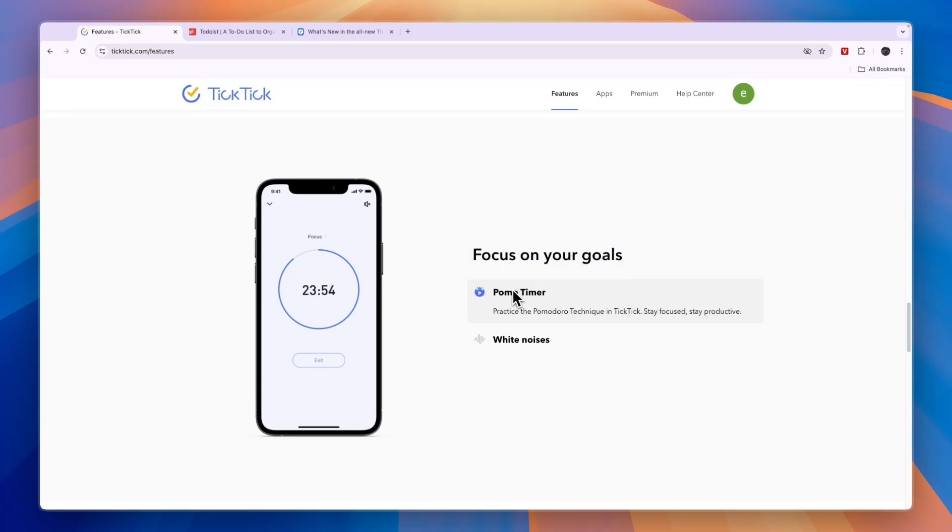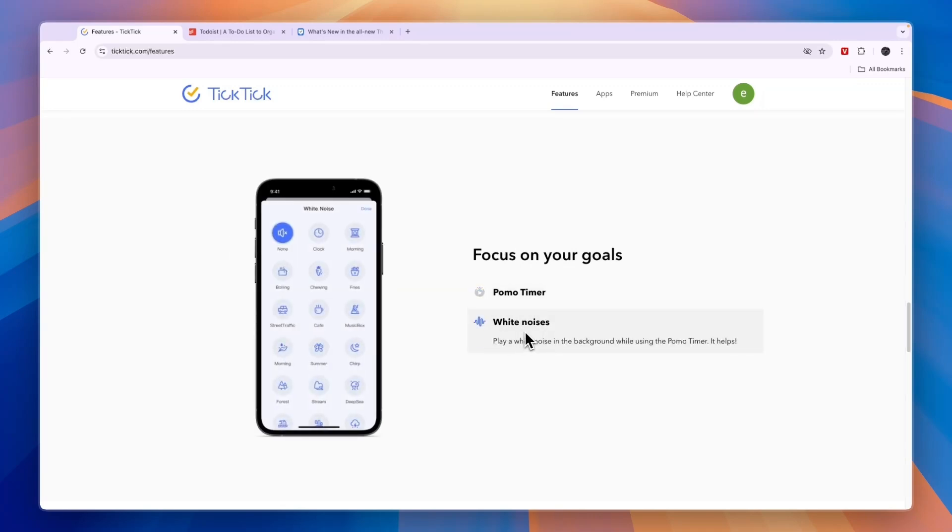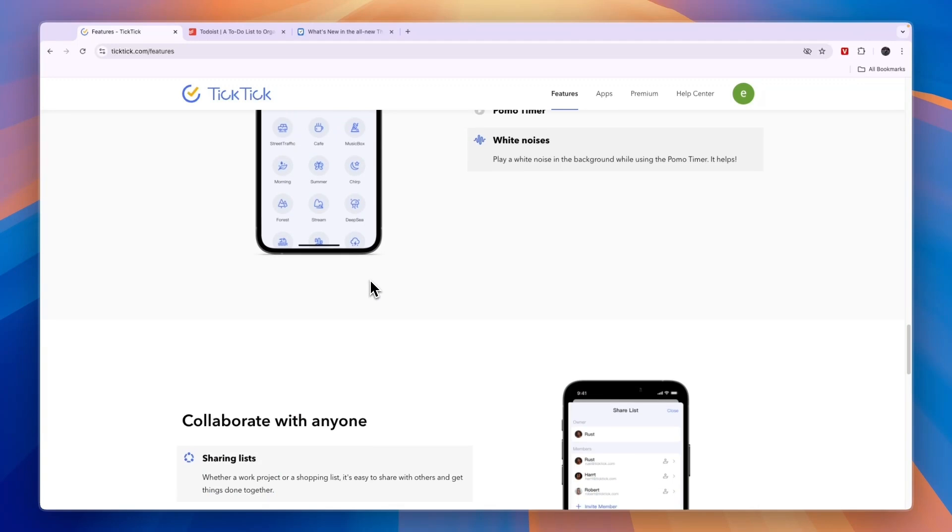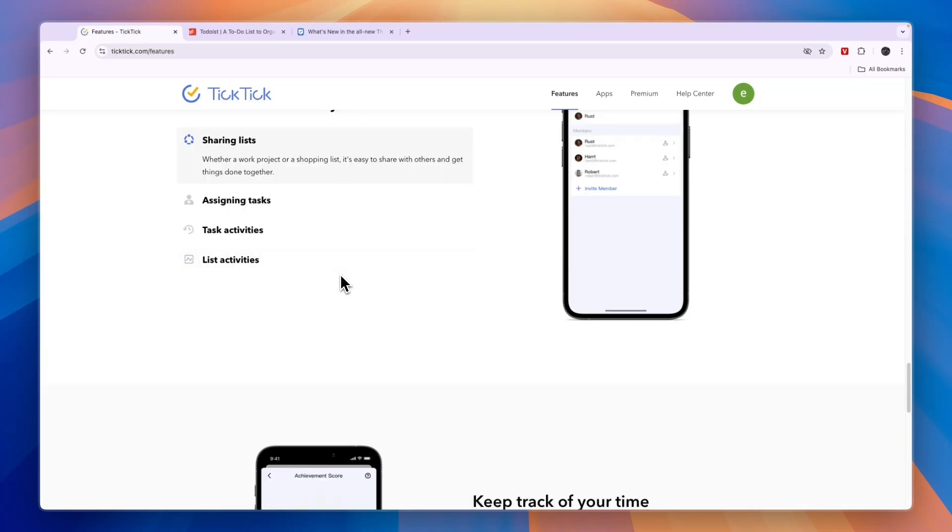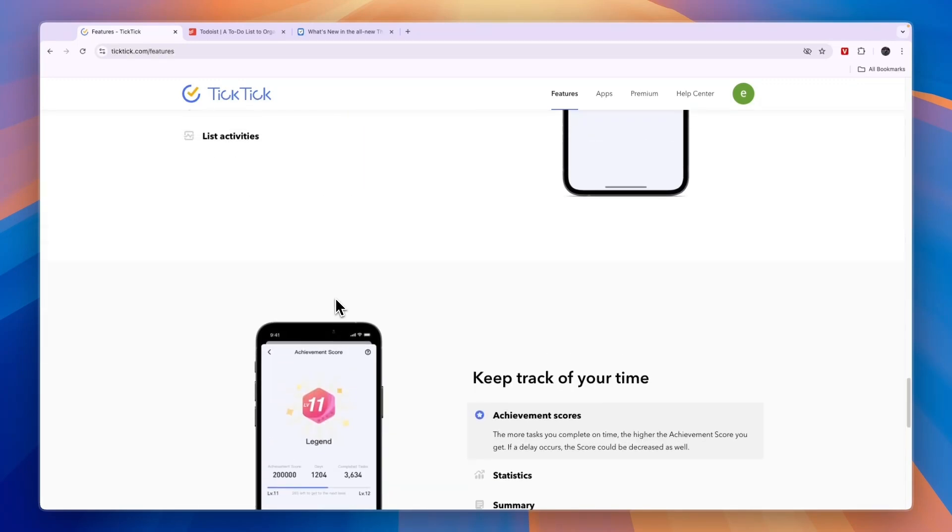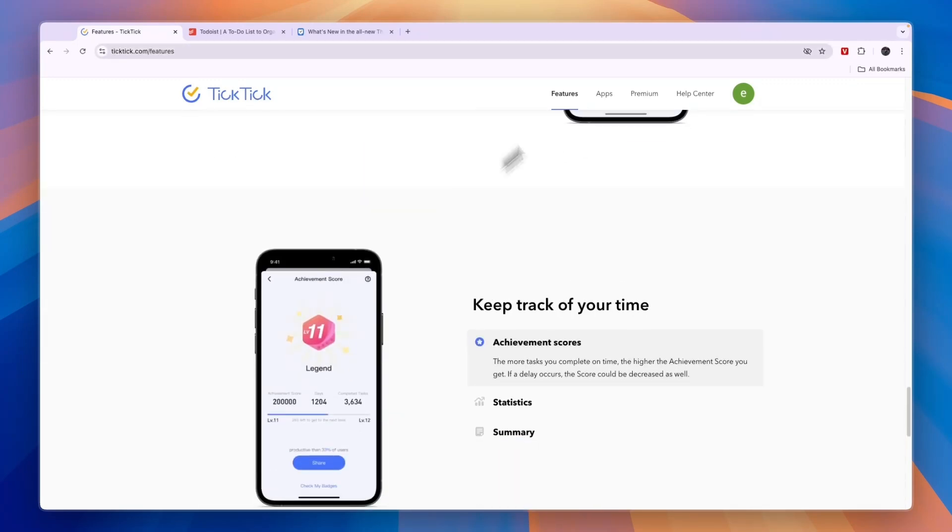You can focus on your goals by setting a Pomodoro Technique timer. If you like using the Pomodoro Technique, then that is a huge upside of TickTick. You can also use white noises if that helps you concentrate or sleep, whatever you want to use that for.